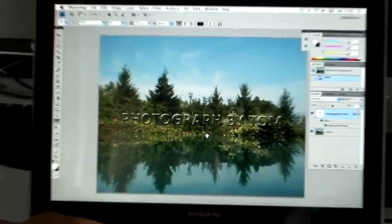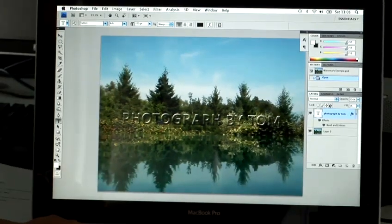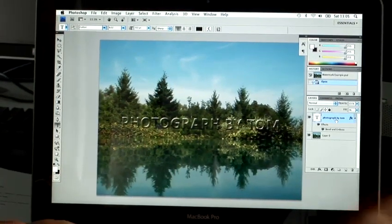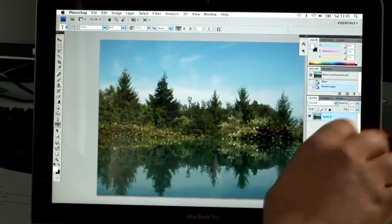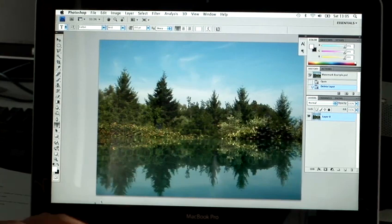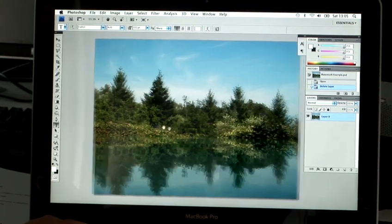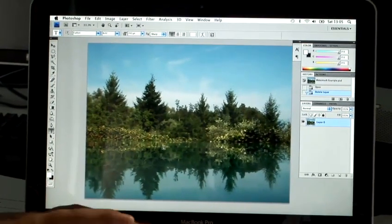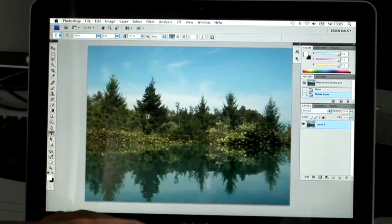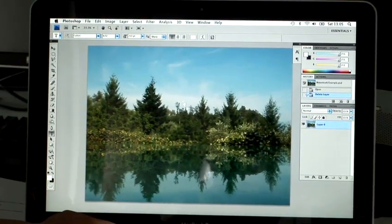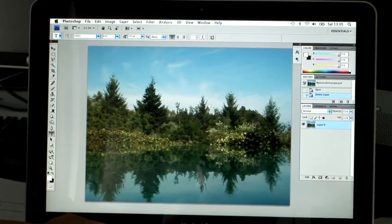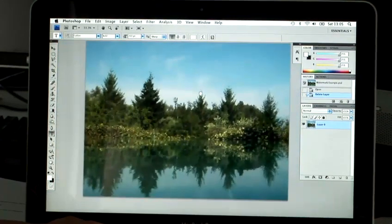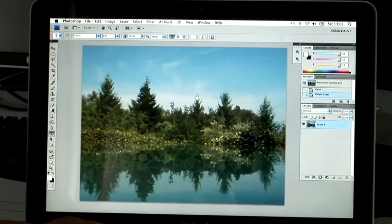So what I'm going to do is remove the text layer and start afresh. So here we go, here's my basic image. Again, you can move the image around by holding down the space bar, which gives you the hand tool and you can move it around however you see fit.